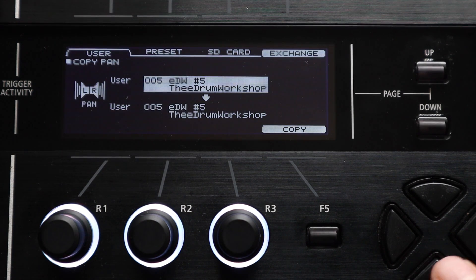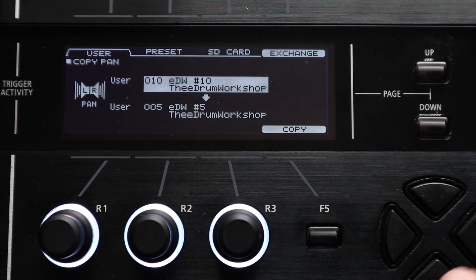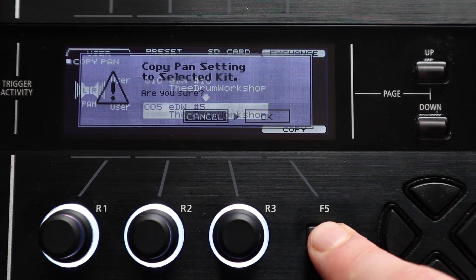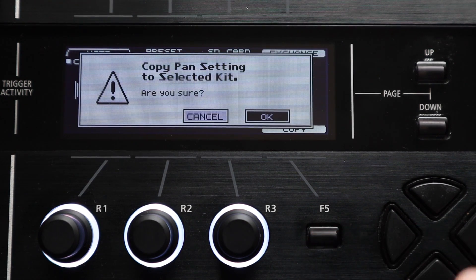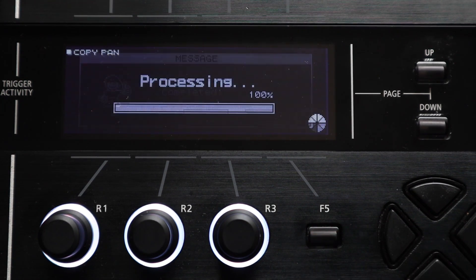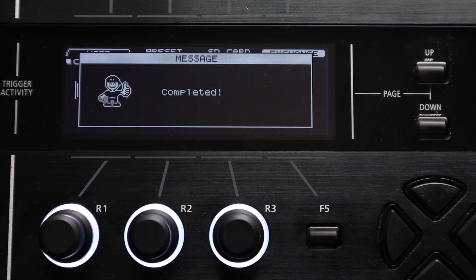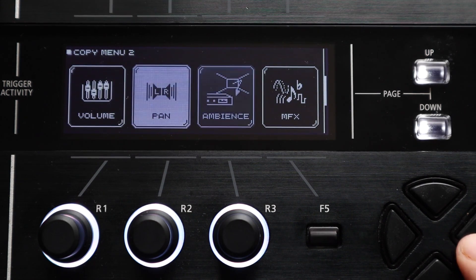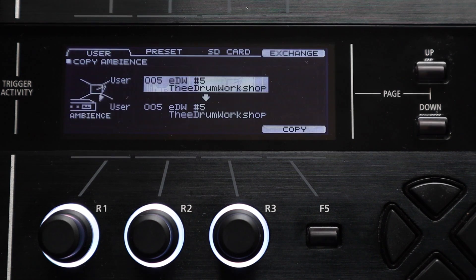You can change the pan settings on one kit to match your setup and then use the copy menu to transfer this to other kits rather than menu diving on every single kit.